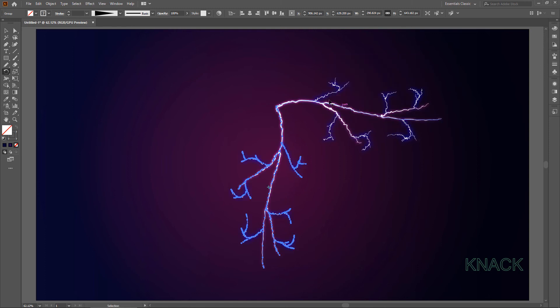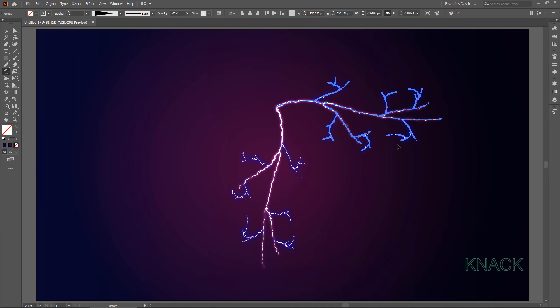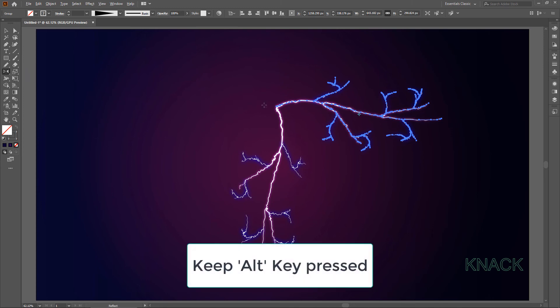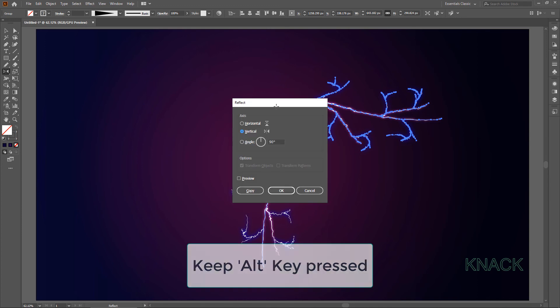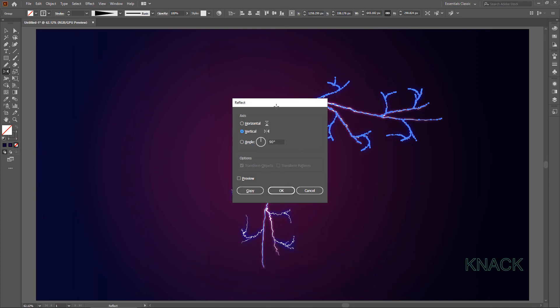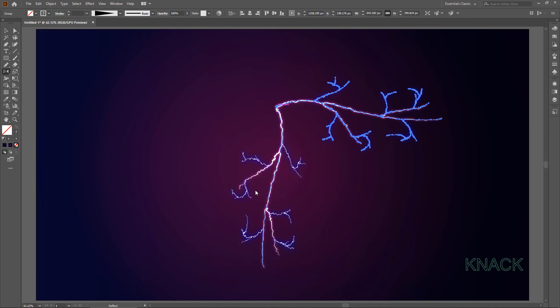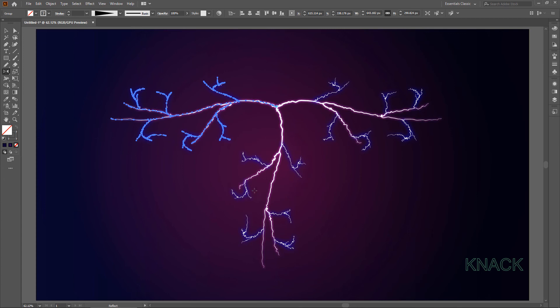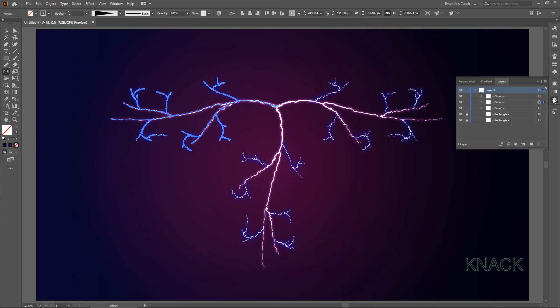Now select this Group. Pick Reflect Tool. Click here with ALT key pressed. Select Vertical and press Copy. Now come to Layers Panel. And lock all these Groups.